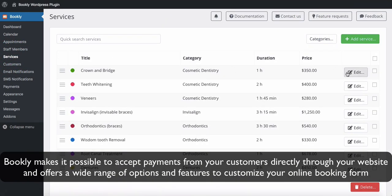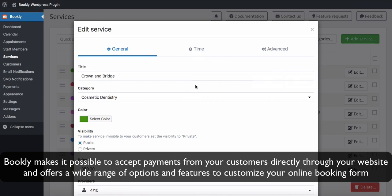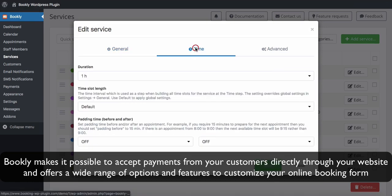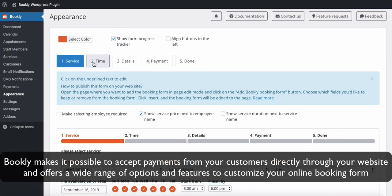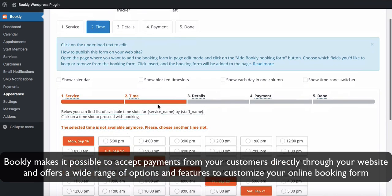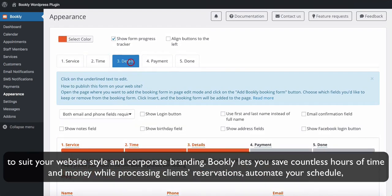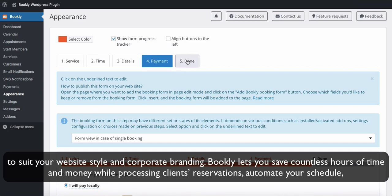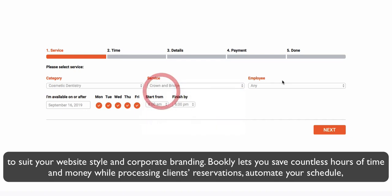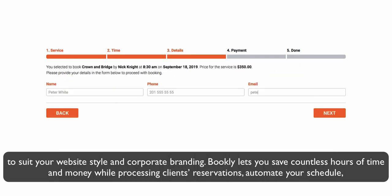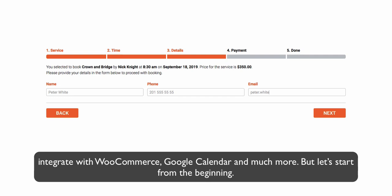Bookly makes it possible to accept payments from your customers directly through your website and offers a wide range of options and features to customize your online booking form to suit your website style and corporate branding. Bookly lets you save countless hours of time and money while processing clients' reservations, automate your schedule, integrate with WooCommerce, Google Calendar, and much more.